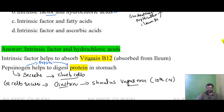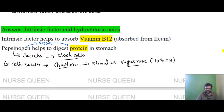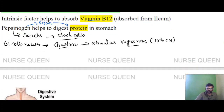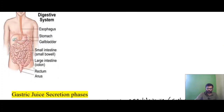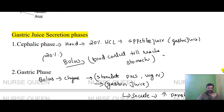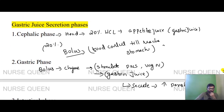Pepsinogen is involved in digestion. Pepsinogen is converted to pepsin, which digests protein in the stomach. Pepsinogen is secreted by chief cells. G cells secrete gastrin. The vagus nerve stimulates gastrin and the digestive system.